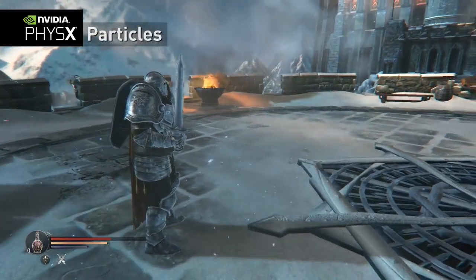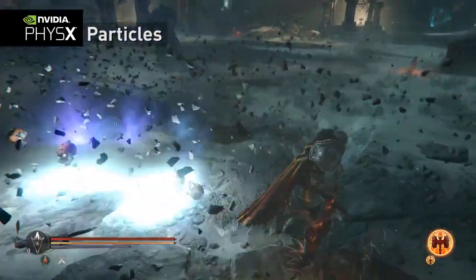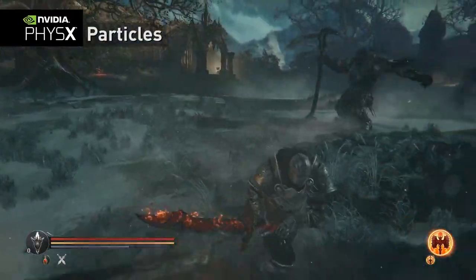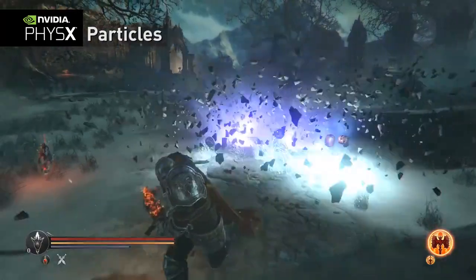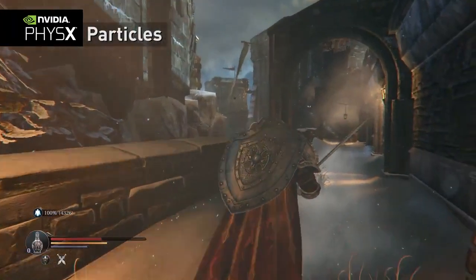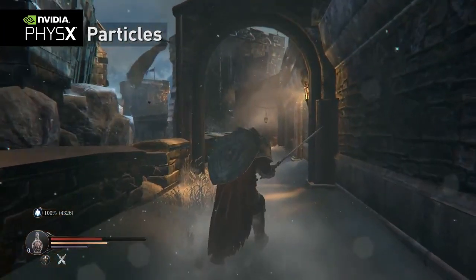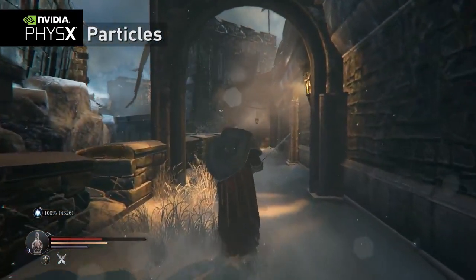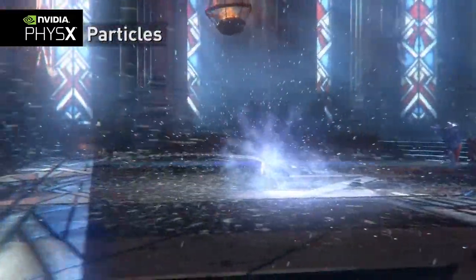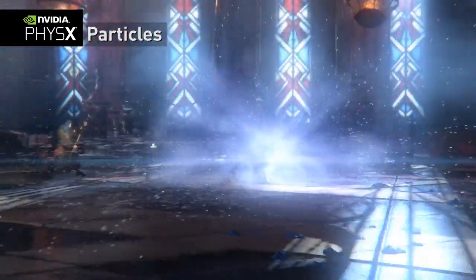PhysX particles enable artists to easily provide a much more immersive experience by using physical particles that can interact with their environment. This allows effects like interactive fog which moves if characters walk through it. Additional particle interaction can also occur through wind or explosive fields.